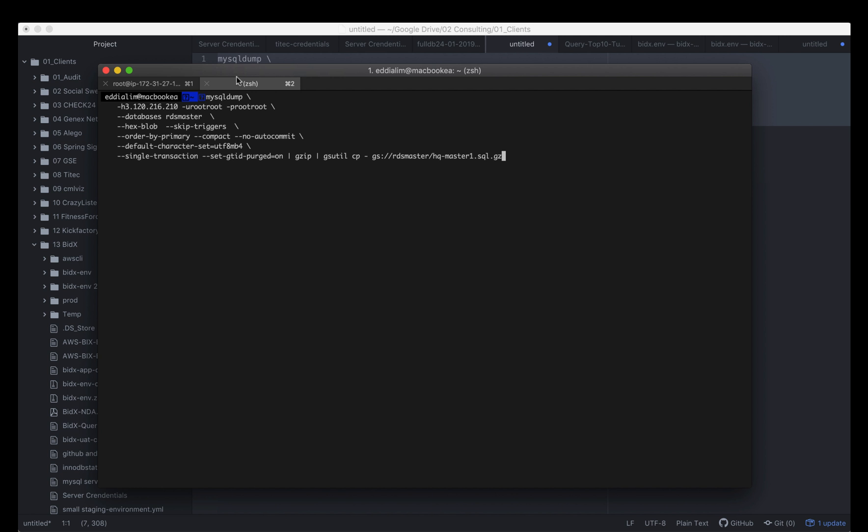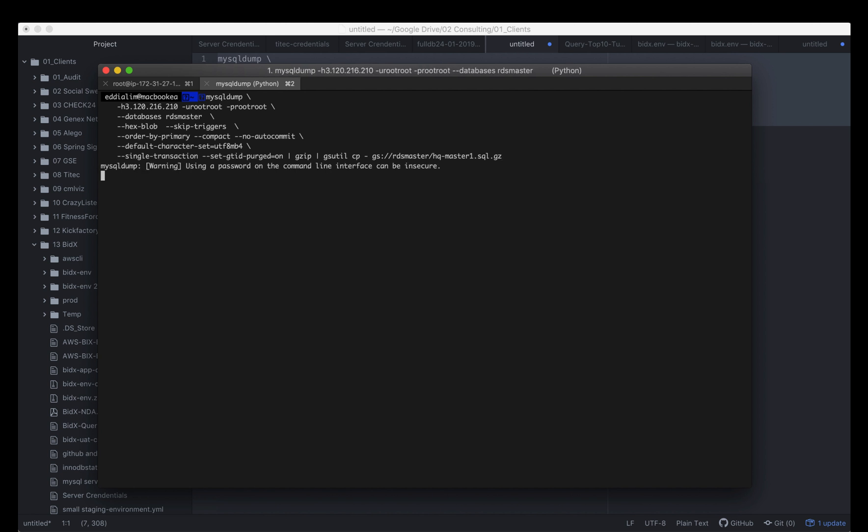The next step we're going to do is create a MySQL dump from the RDS instance by using the proxy. I mean you can connect directly to the RDS instance. We're using the RDS master table and we will do single transactions and we need to set gtid purged on. It's going to zip the file and then the Google console tools or CLI SDK will copy the database dump to the Google bucket.